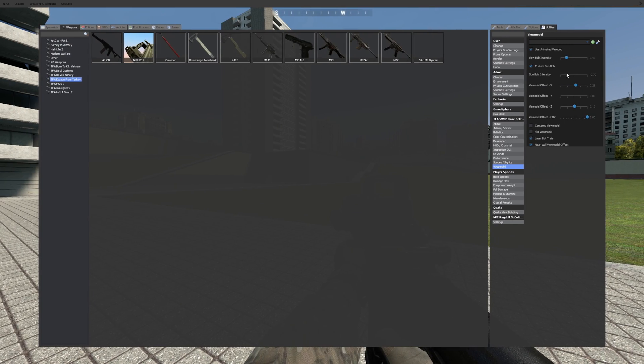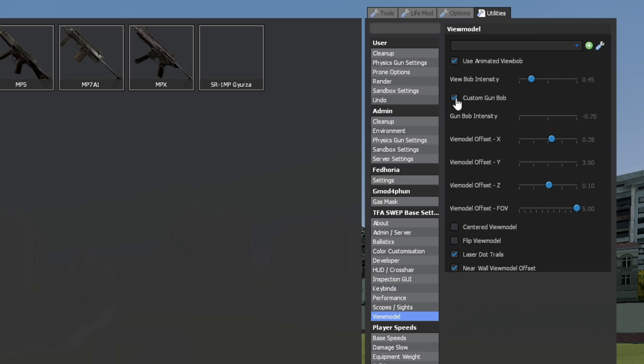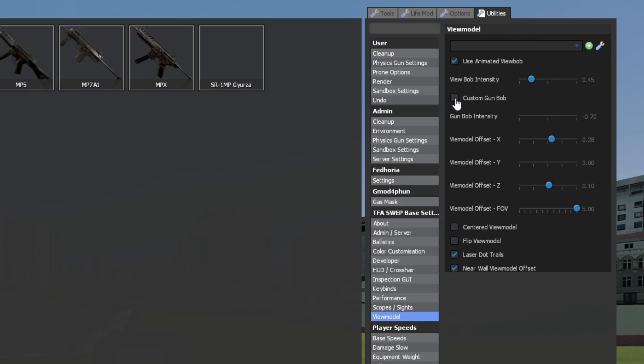Next, under utilities, TFA based web settings are the TFA view model settings. I use a view bob of 0.45, gun bob of negative 0.70, offset x 0.28, offset y 3, offset z 0.10 and an FOV of 5.